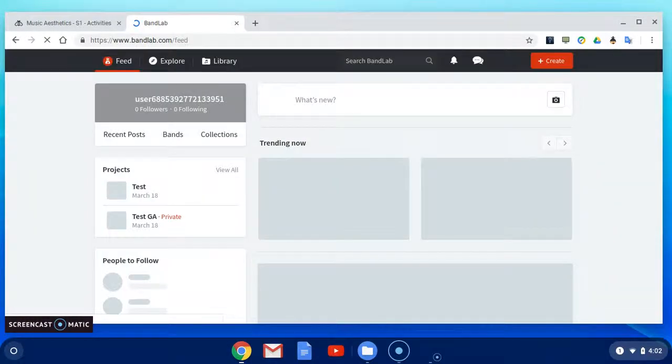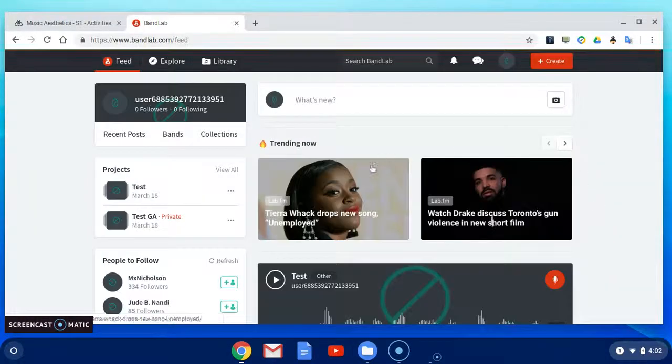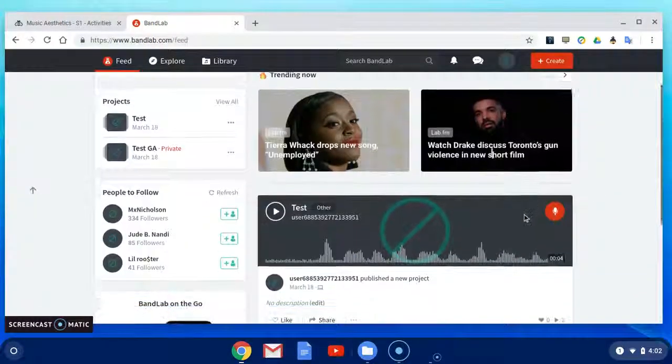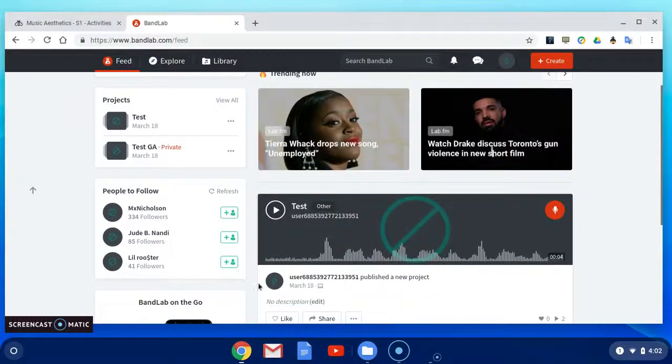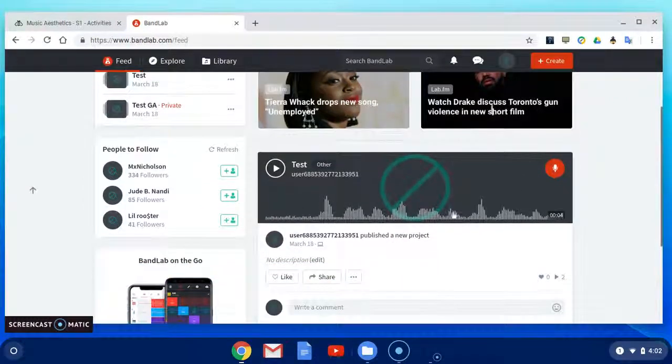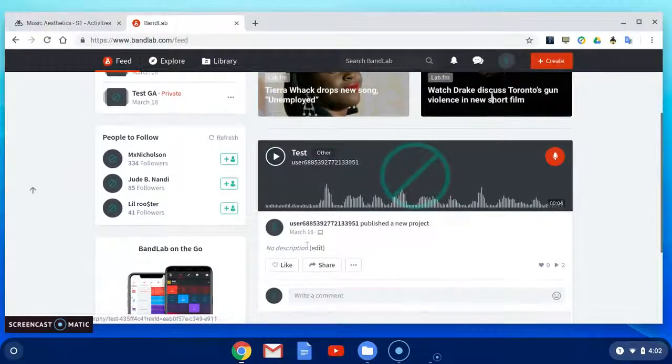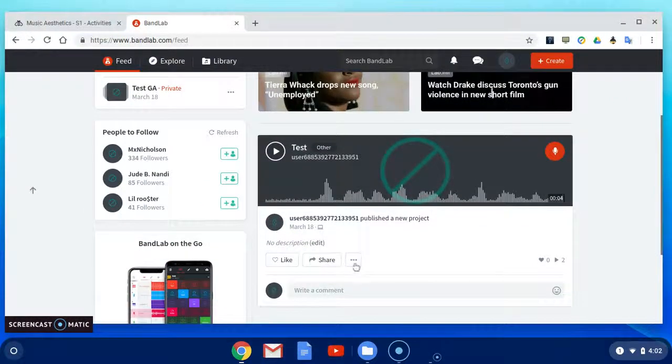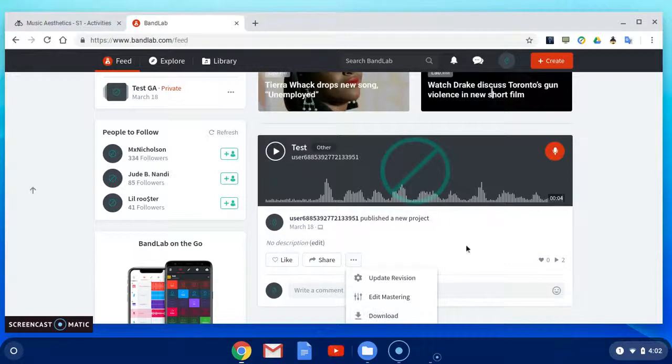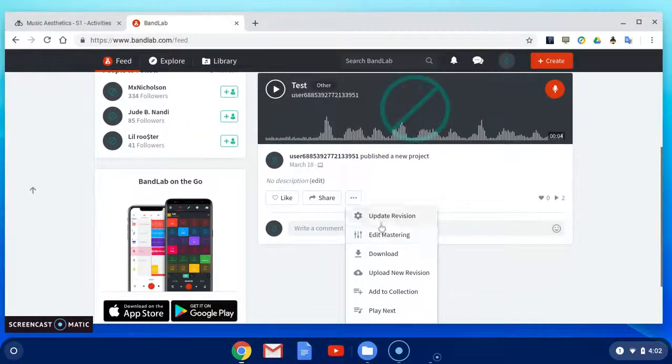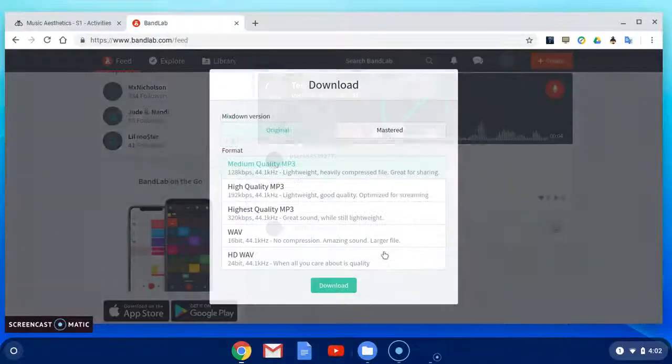Once we've signed in, we'd scroll down to our created audio file. We go to this icon, click the icon, go down to download.